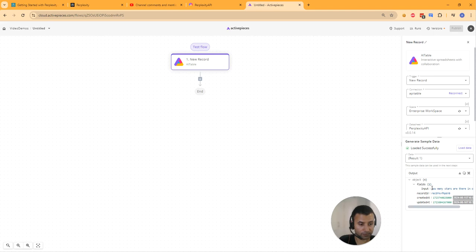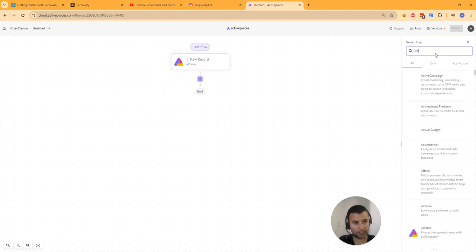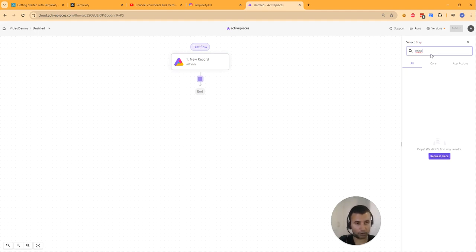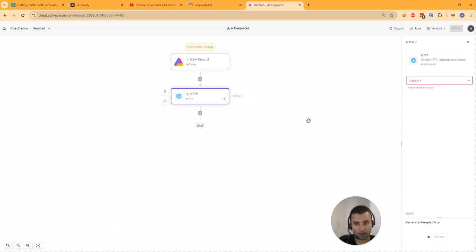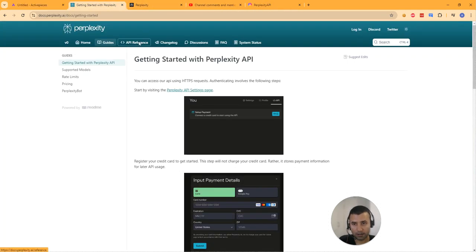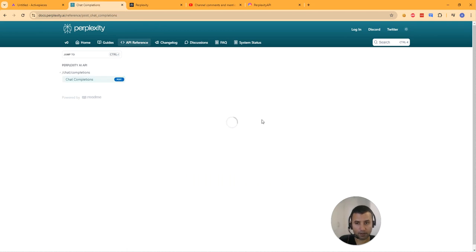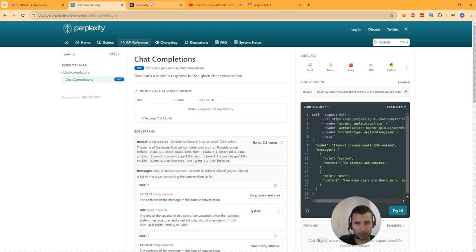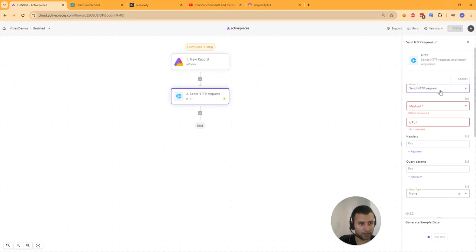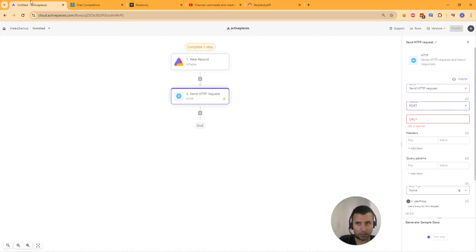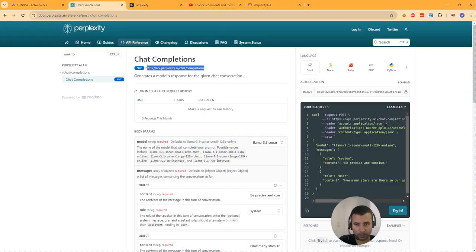The next module we're going to add is the HTTP module. This module will be used to make an API call. Let's follow the documentation — go to the API reference. The action is 'Send HTTP Request,' method is POST, and get the URL from the documentation.